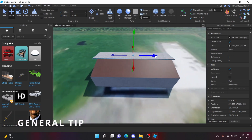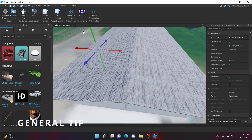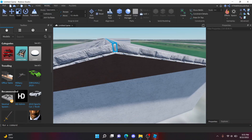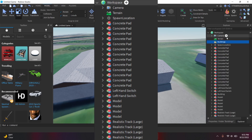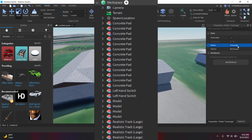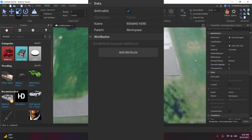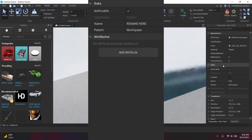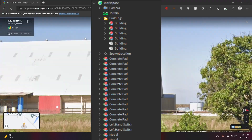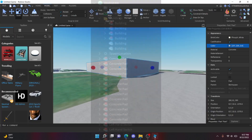If you want to be organized, go to Workspace, click on the plus sign, and click on Folder. Then rename it to Buildings, Crossings, etc. Then put the relevant items inside of the folder.